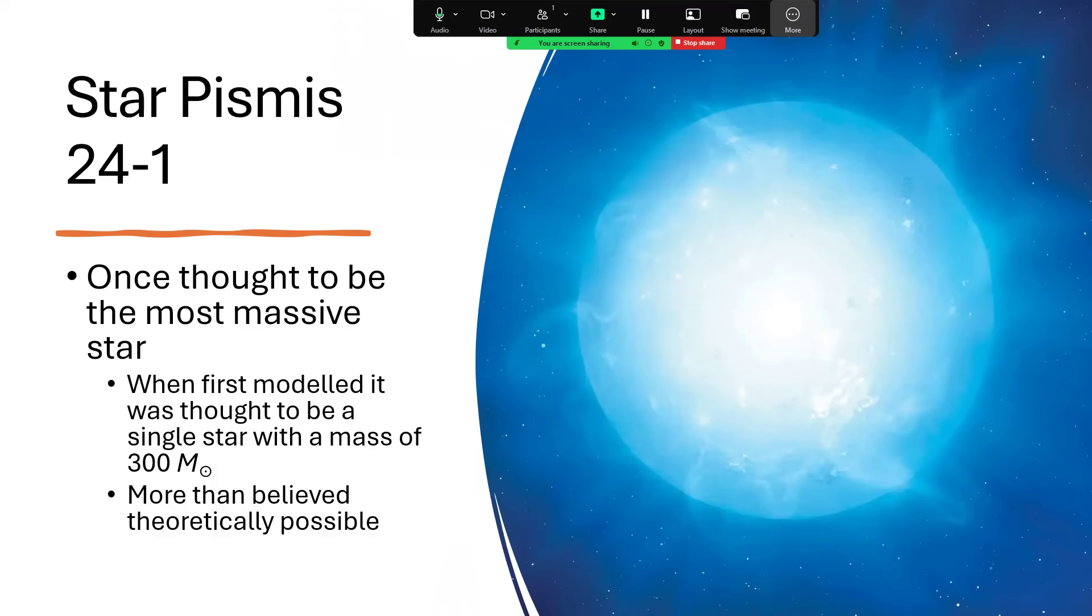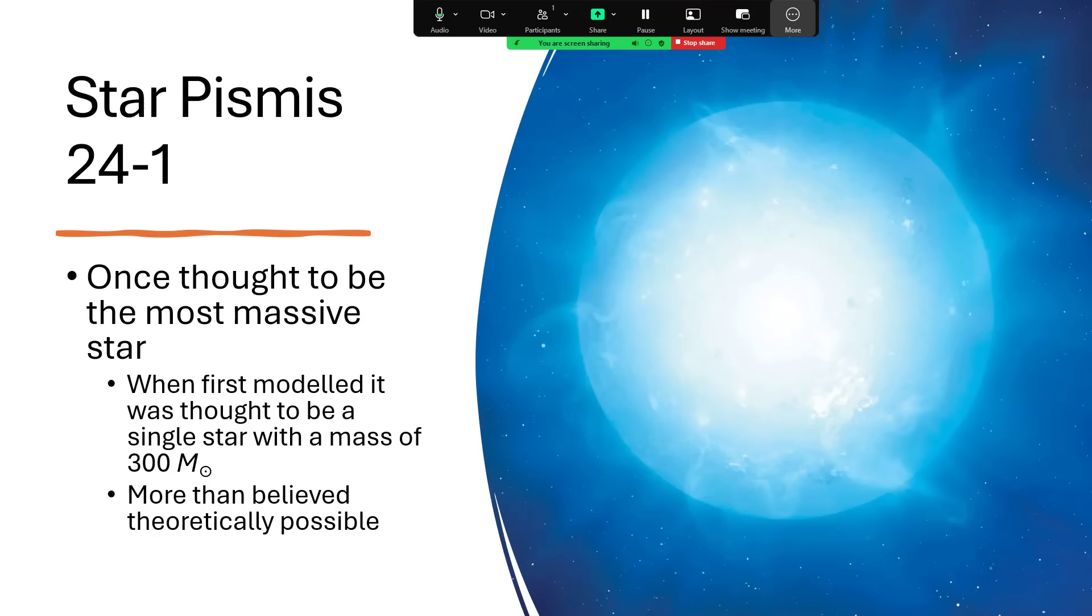So what's that star like? Well, it was once thought to be the most massive star ever discovered. When first modeled based on its temperature and its brightness, and the distance that we estimated it to be, it came out at 300 times the mass of the Sun, 300 solar masses, and then that circular ring with a dot in the middle is the symbol for the Sun.